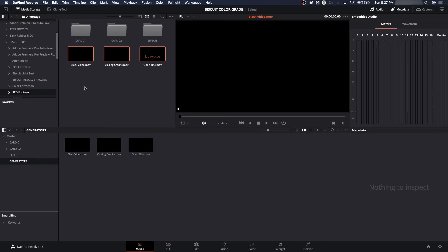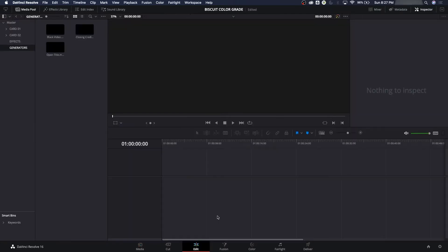Alright, so once we've got all of our media, it's nice to keep everything. We kept everything high-quality in one folder in the red folder. We kept everything low-quality, the proxies, in its own folder as well, like the effects and generators. So now we've brought in all the high-quality media here. We're going to go to Edit.